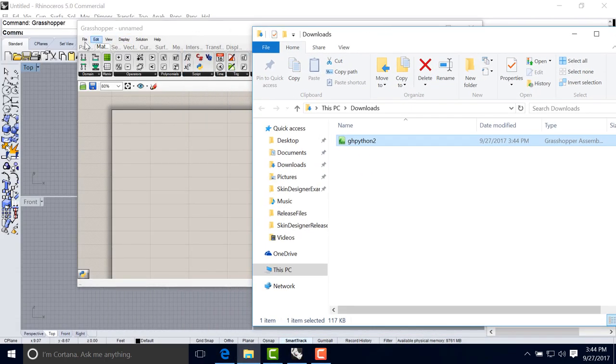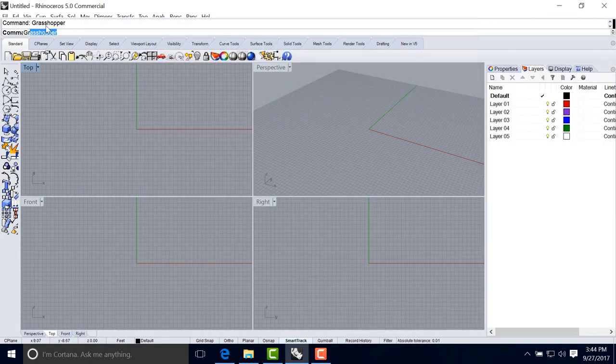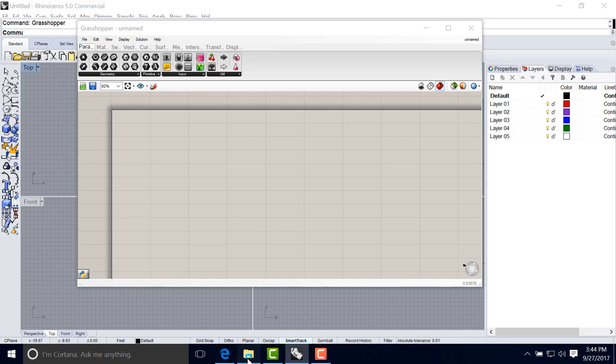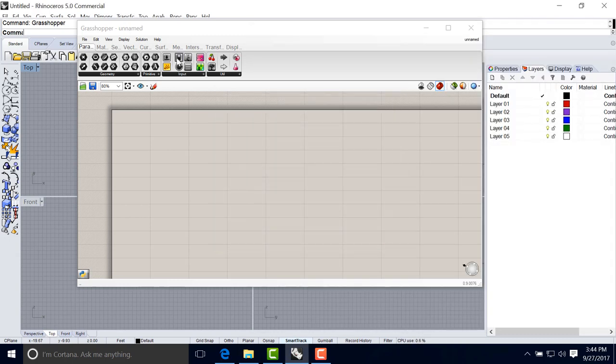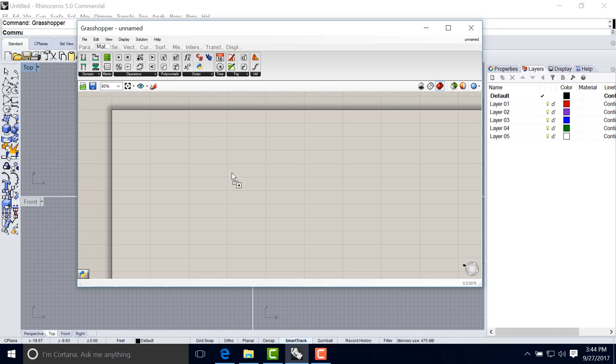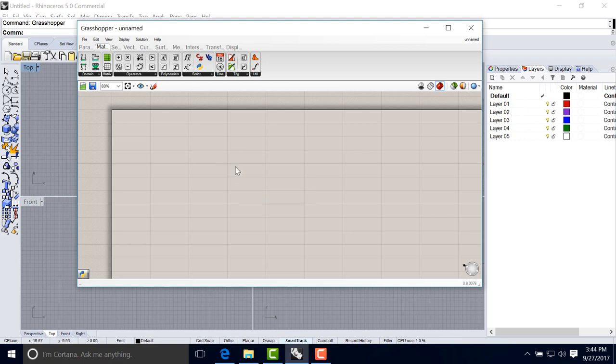And the idea is that you open Grasshopper if you don't have it already. And the installation is straightforward. Just drag and drop the GH Python component on the canvas. Because I already have the GH Python component installed, it's giving me this warning. I will just skip here. But you will find immediately on the Math tab and the Script section, this component added. And this is the component that Skin Designer is using for its components.